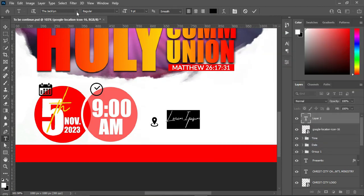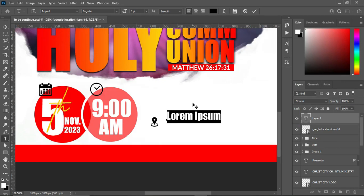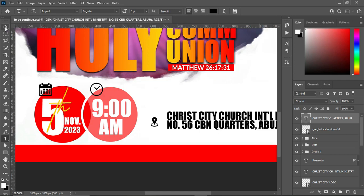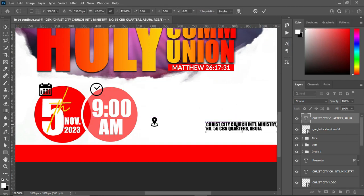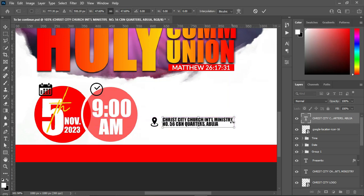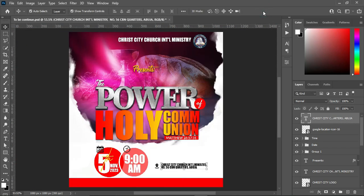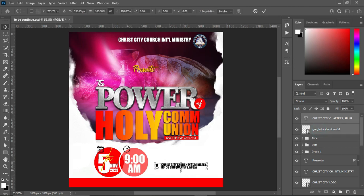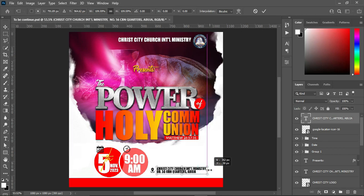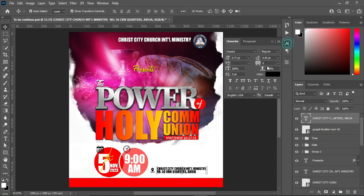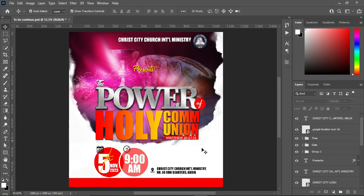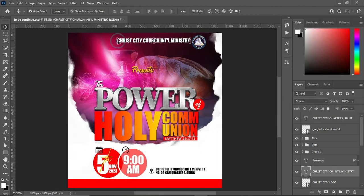Go to your resource text — that is your text document — and copy your location. Then change the font color to black and also change the font to Impact. Ctrl+V to paste. You can now reduce the font size. Then drag it down and position it somewhere here. Scale it out to increase the font size, then open the space a little.